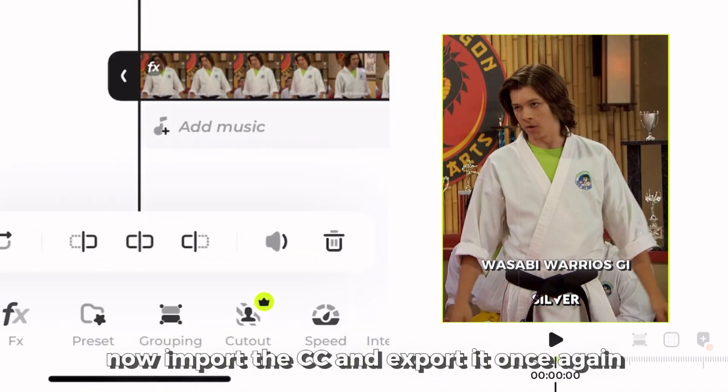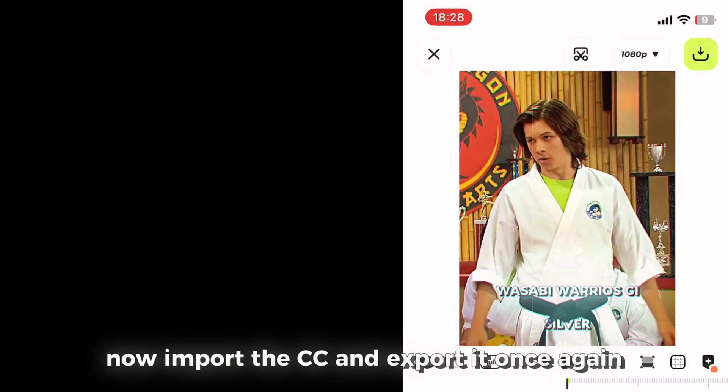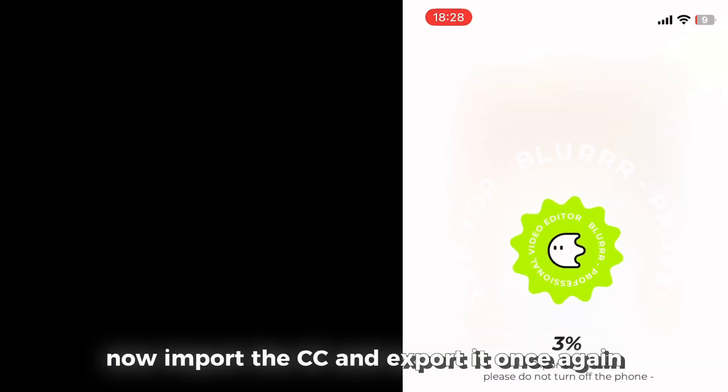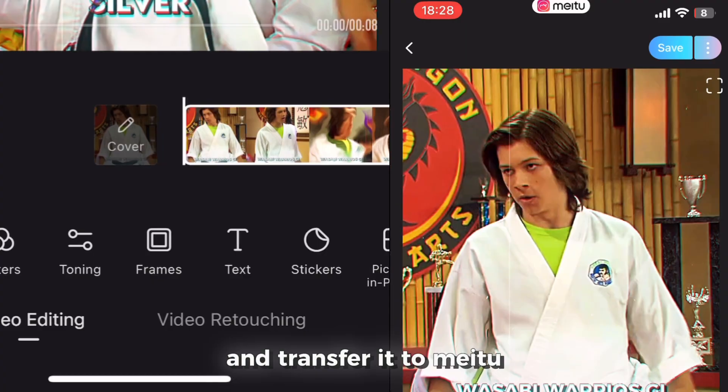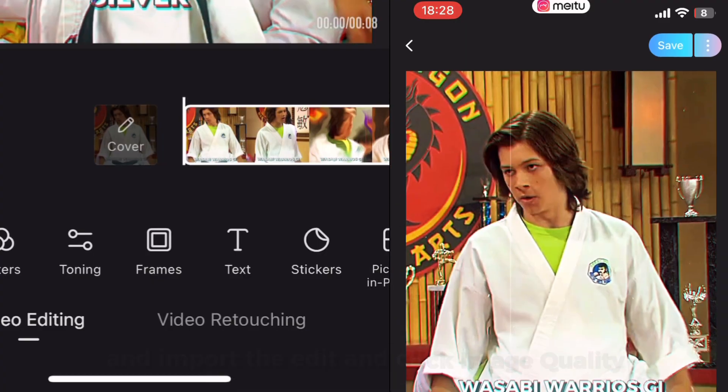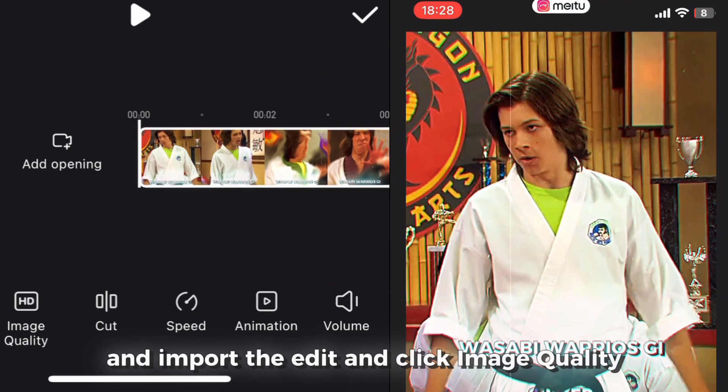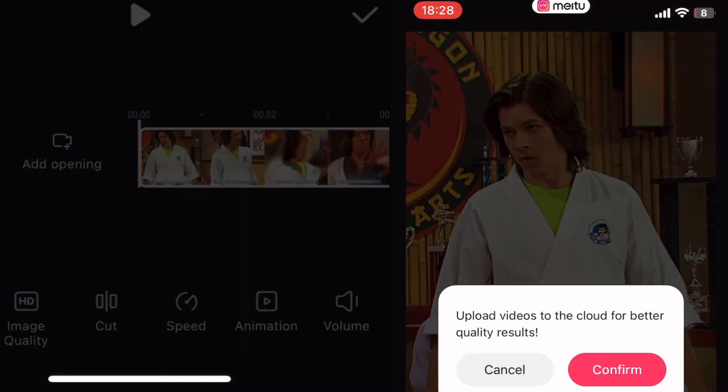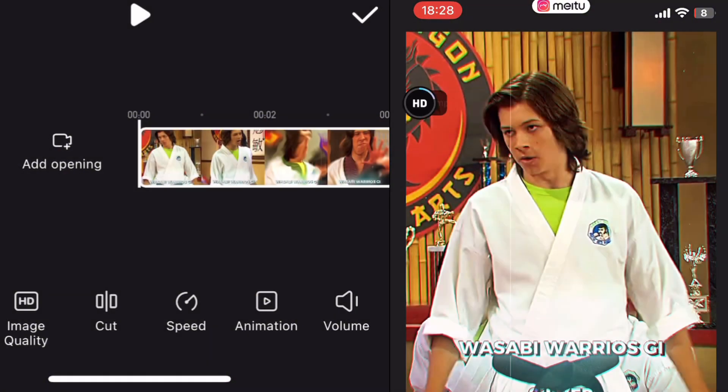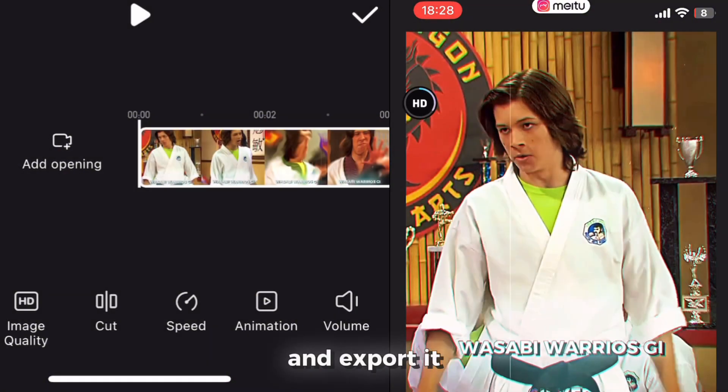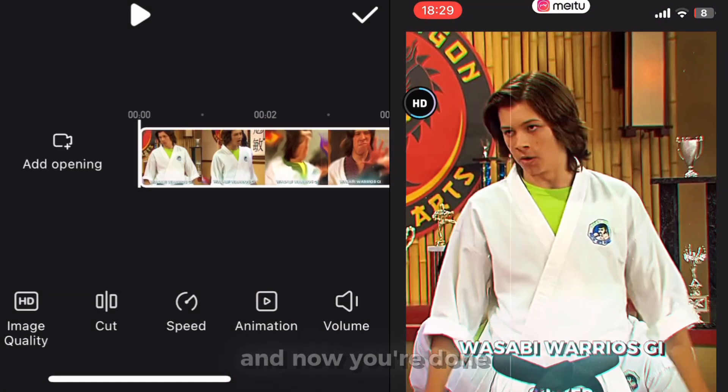Now import the CC and export it once again and transfer it to CapCut and import the edit and click image quality and export it.